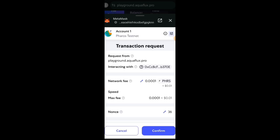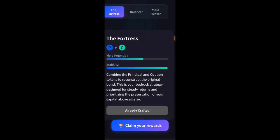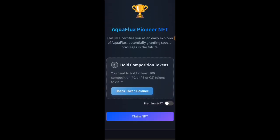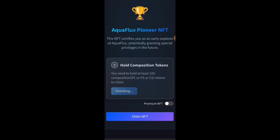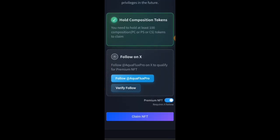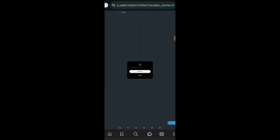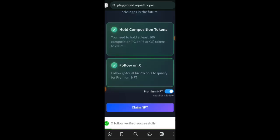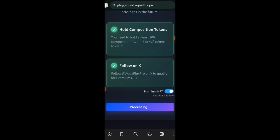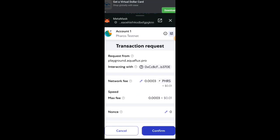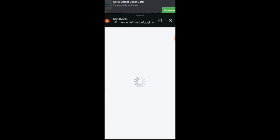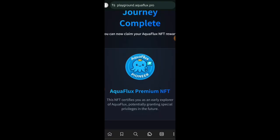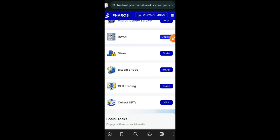Confirm in your wallet. So you've successfully crafted your strategy. And now we want to mint our AquaFlux Pioneer NFT for interacting with their site. To know if you are eligible to mint, just click on Confirm Token Balance. And if you want to be able to mint their premium NFT, turn the toggle switch on and then follow them on X. Verify your following and then click on Claim NFT. Confirm transaction in wallet. We have successfully interacted with AquaFlux and we have minted their premium NFT, which may bring potential reward later in the future.